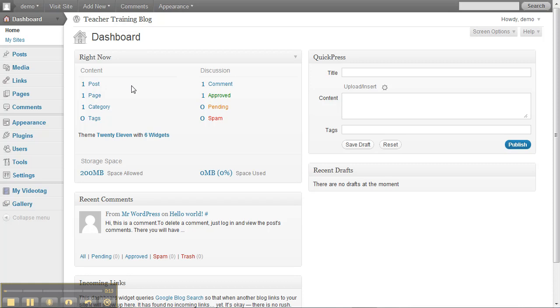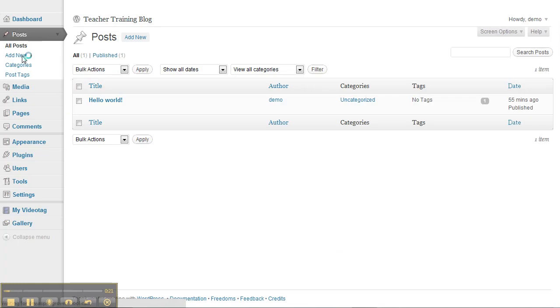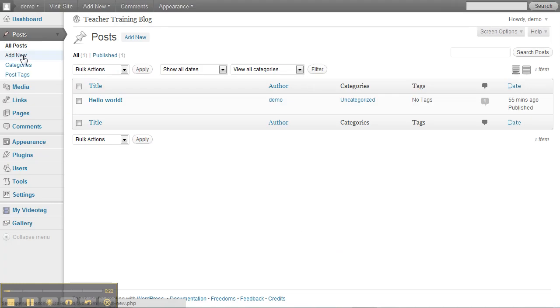The simplest way to do that is to go up here to Posts, and this is where you can manage all the different blog posts. You can see that Hello World is the one that was added.